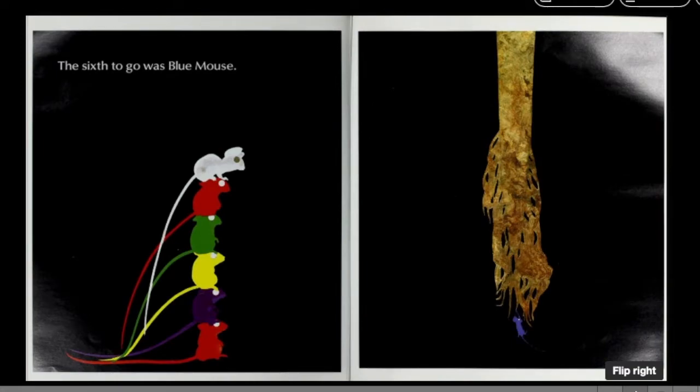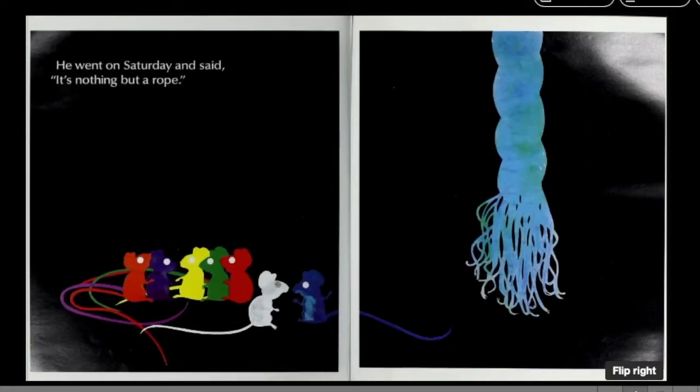The sixth to go was Blue Mouse. He went on Saturday and said, it's nothing but a rope.